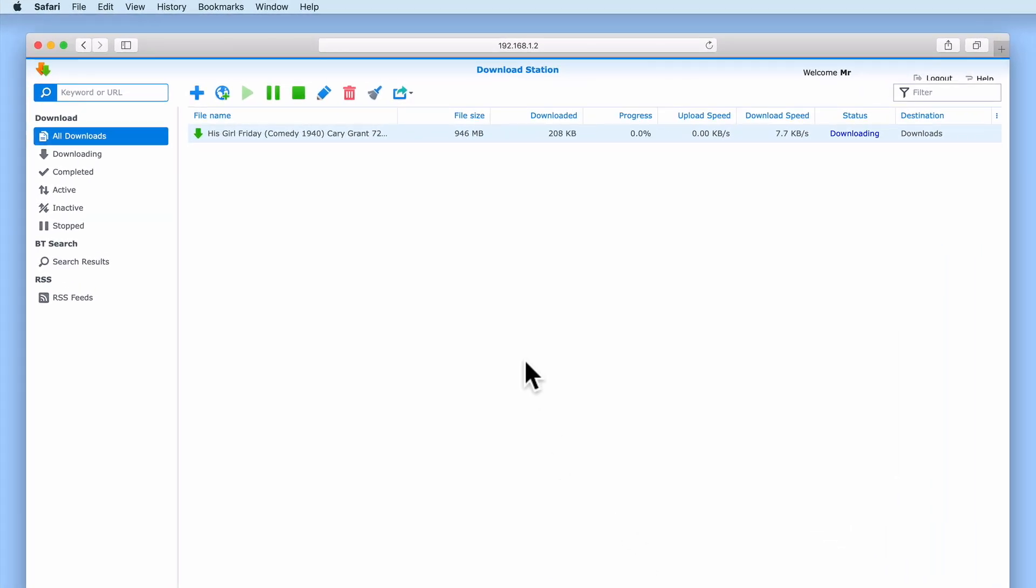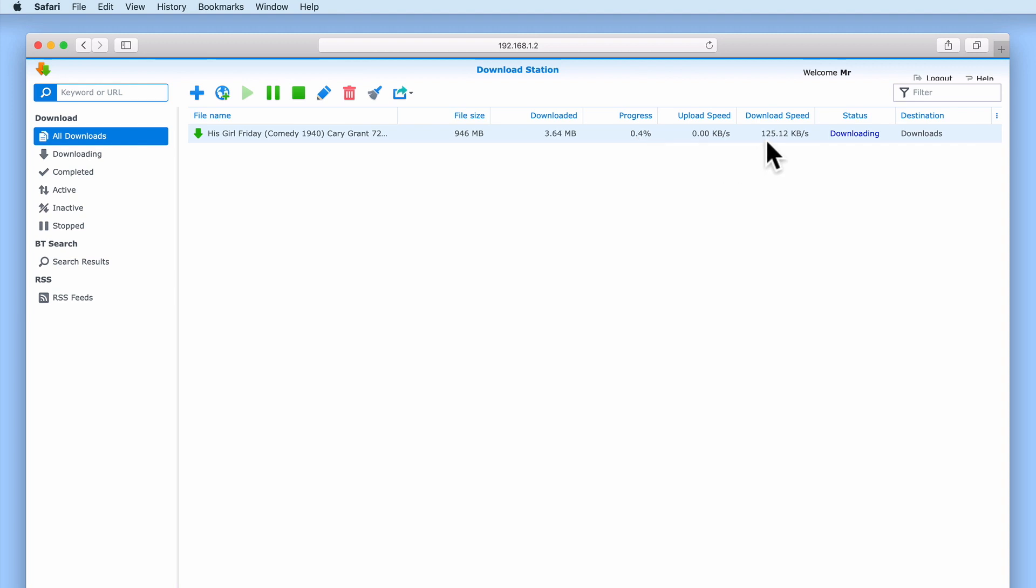The task will display the file size of the torrent, how much of the file has been downloaded so far, its progress as a percentage, the upload and download speed of the task, the download's current status, and finally where the file is being downloaded to.